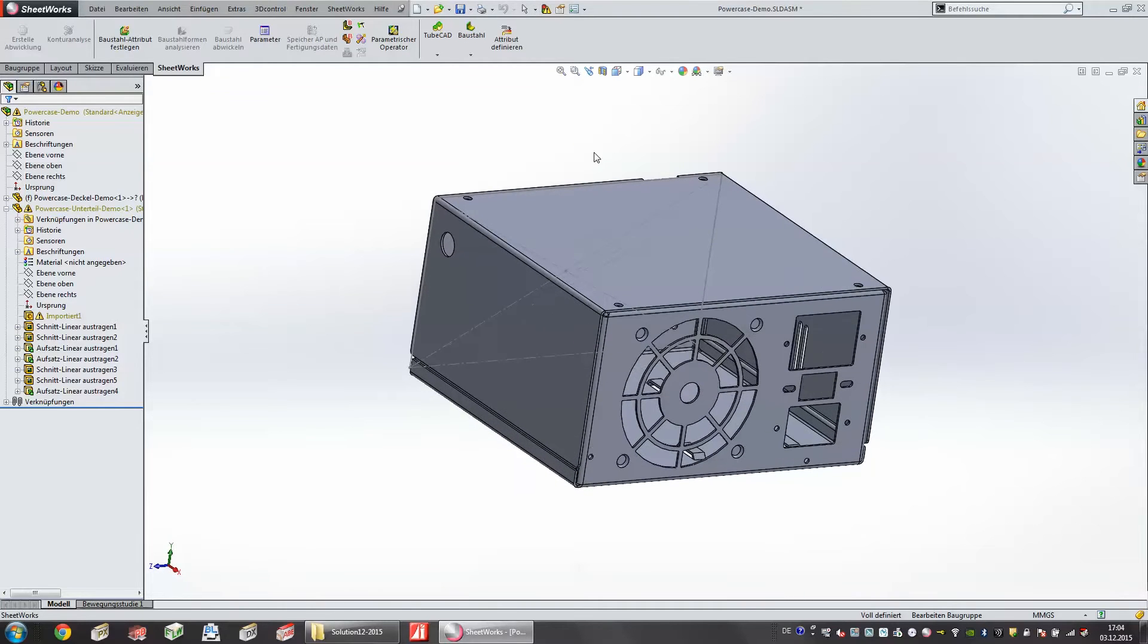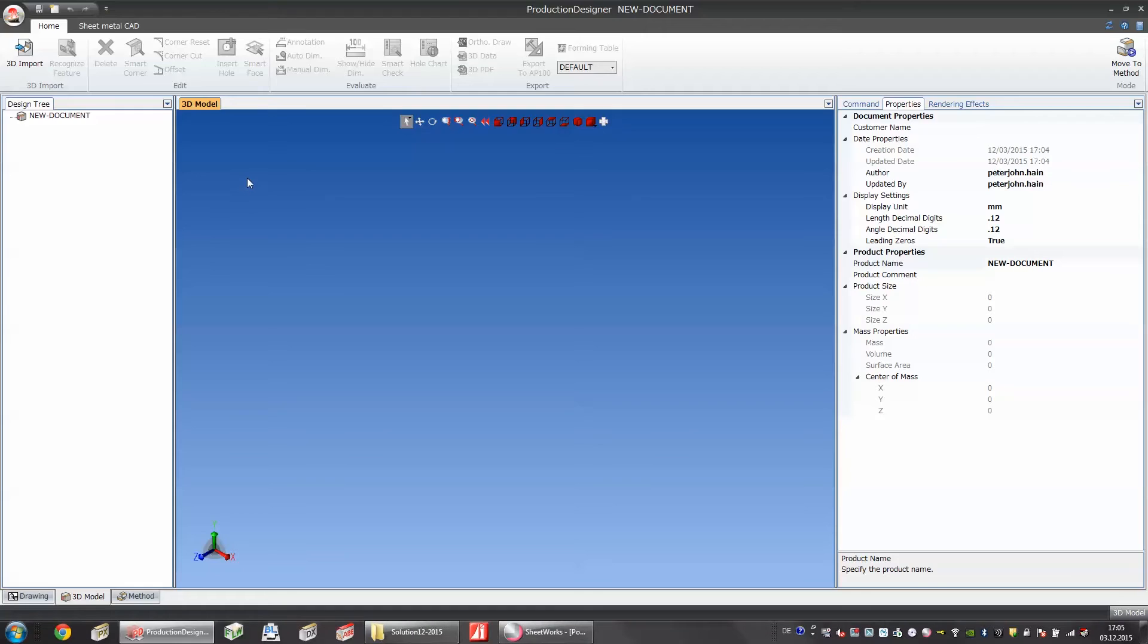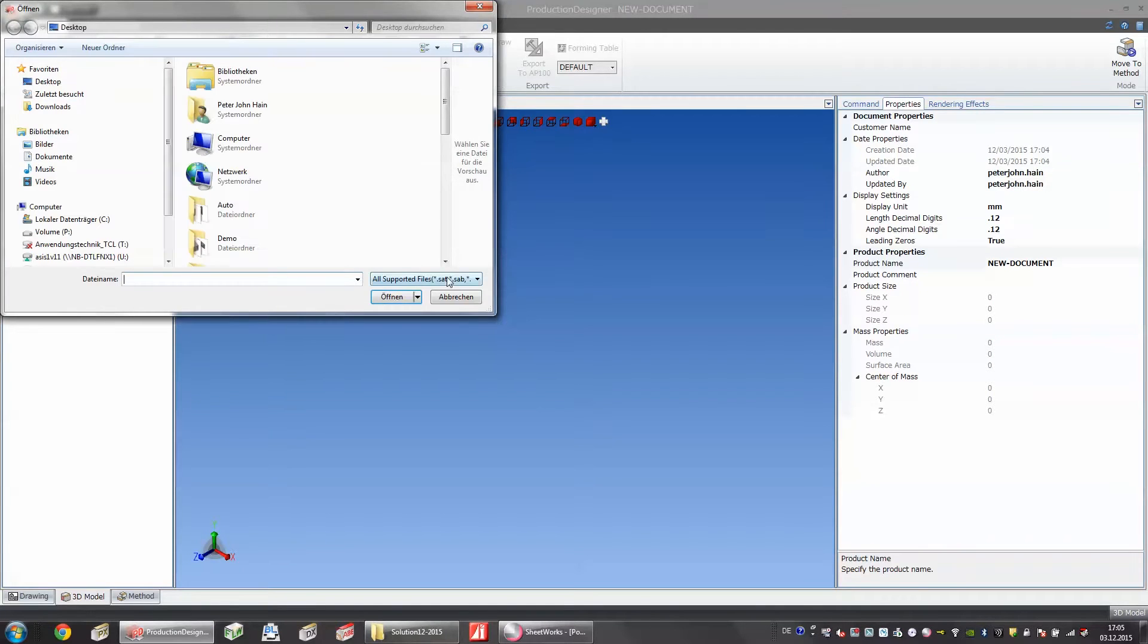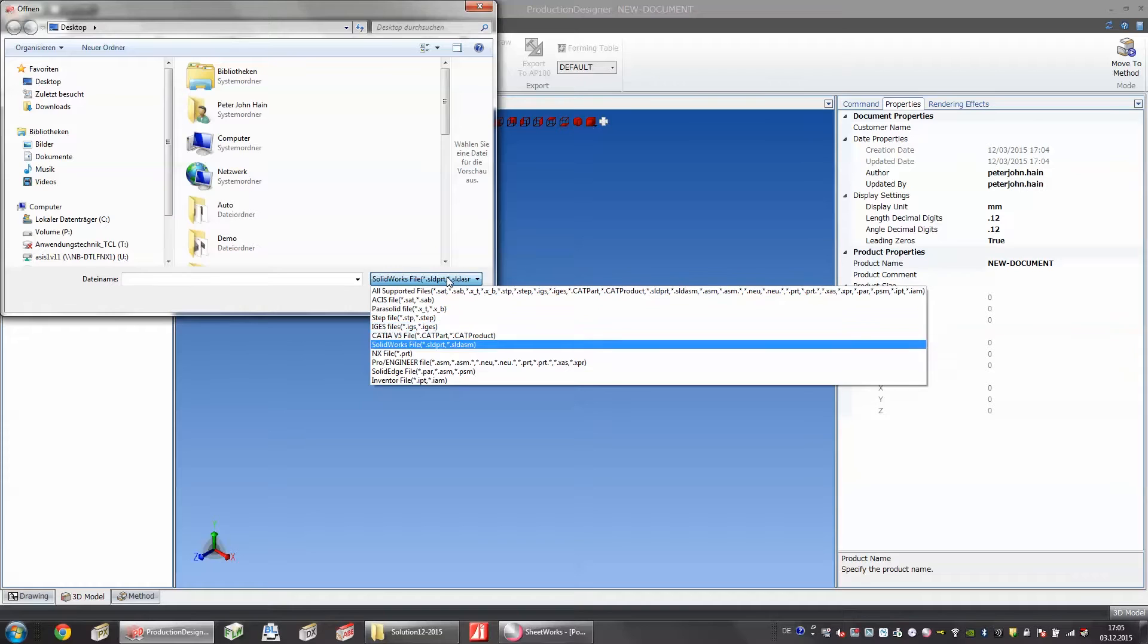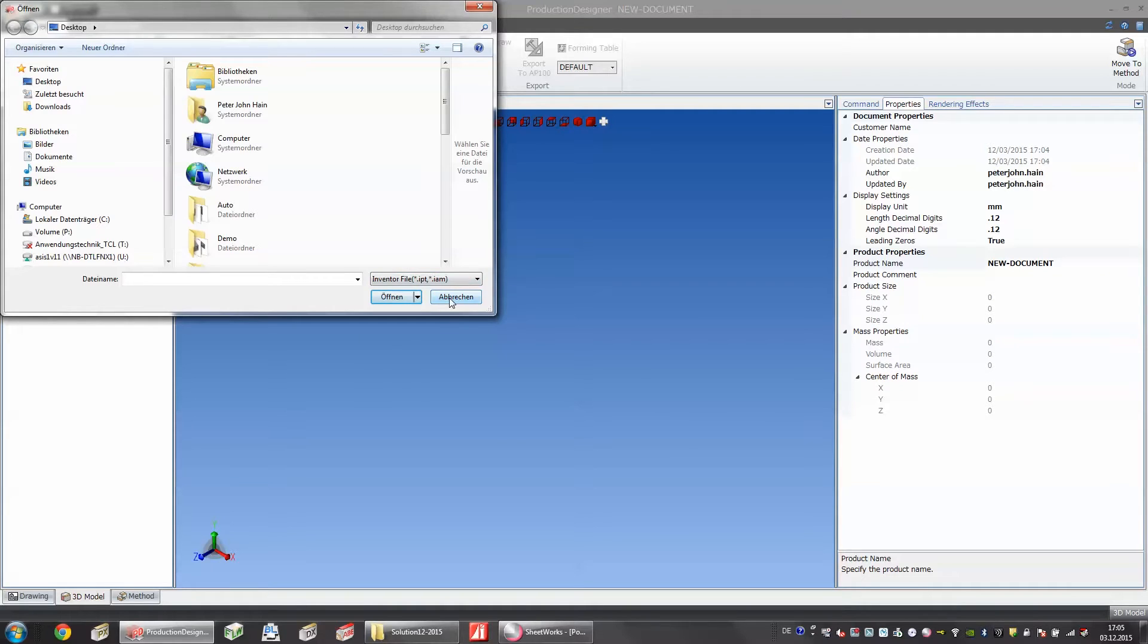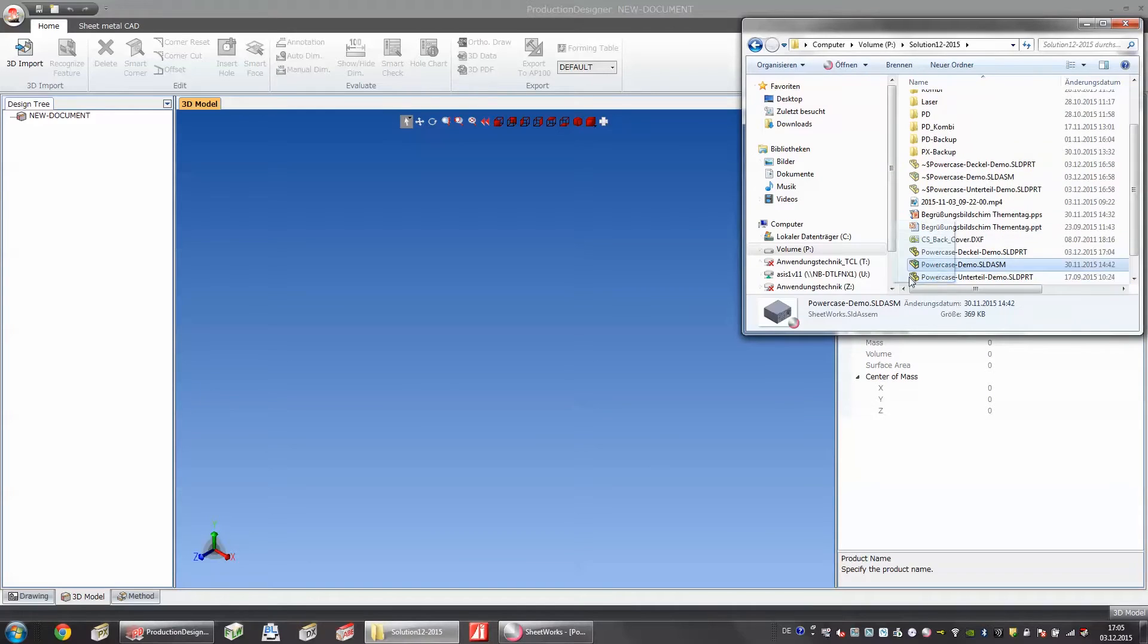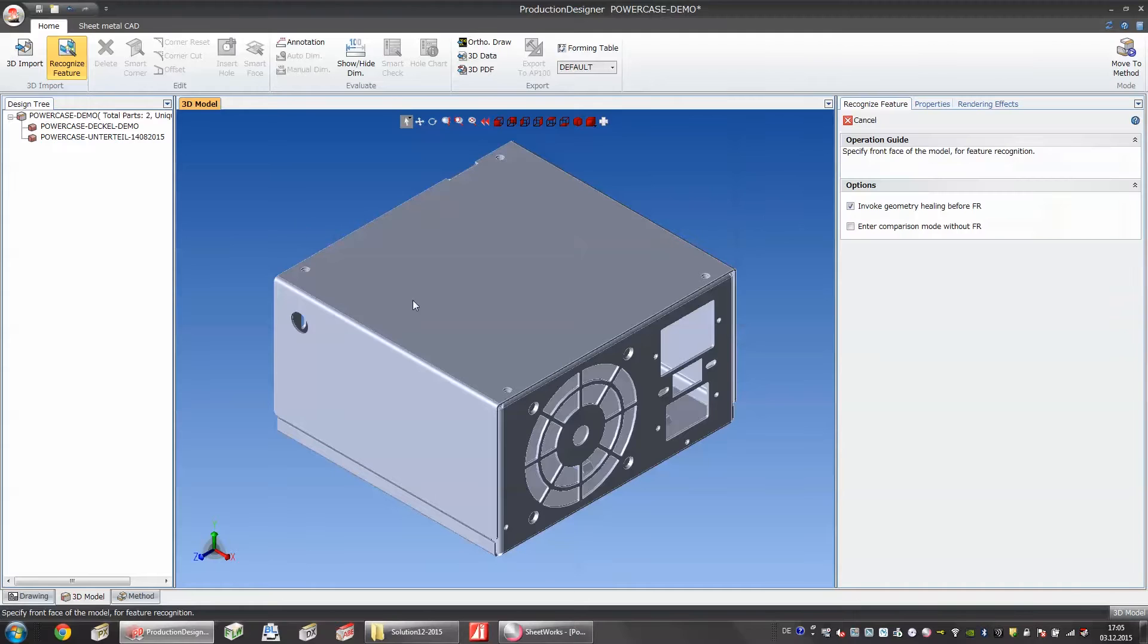But what happens if a customer already has an existing 3D modification system? Of course for this we have our software solution. It is called the Production Designer. In the Production Designer we can import various 3D formats. We have STEP files, IGES, CATIA, SOLIDWORKS, Pro Engineer, SOLIDEDGE and Inventor. Basically all of these file formats are thoroughly used in the industry and I can import 3D single parts or 3D assemblies. Here I import a small assembly. The one you have seen a while ago in SOLIDWORKS.